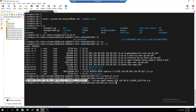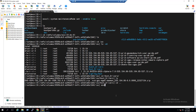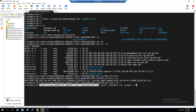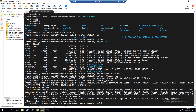Let's first try installing using the master zip file. The command is: esxcli software vib install -d followed by the full datastore path and the master zip filename. After pressing Enter, the installation returns an error message: 'unable to extract the zip file.' This is expected behavior, so we'll proceed to install the components individually from the host drivers folder.